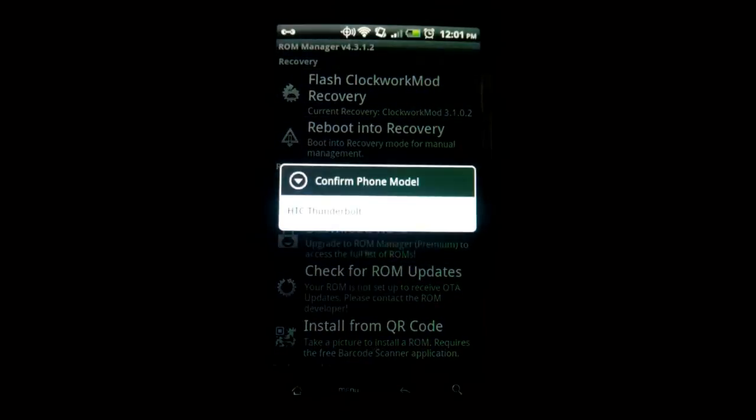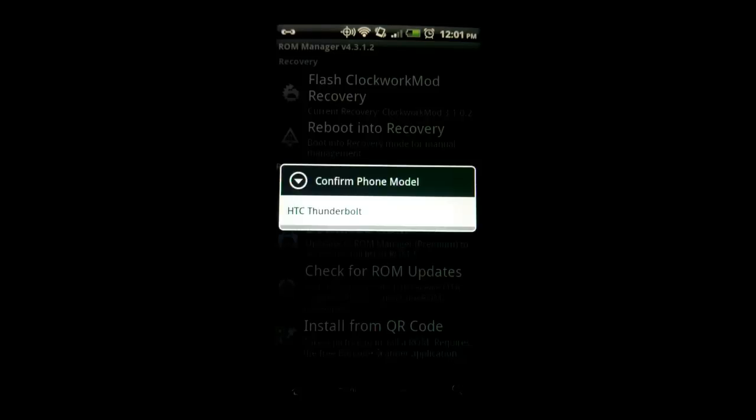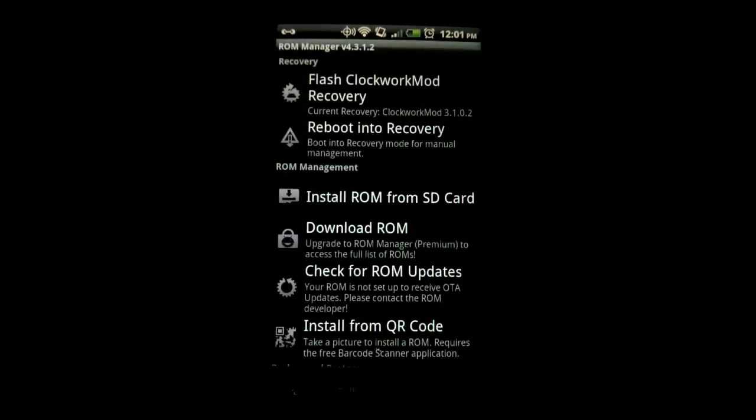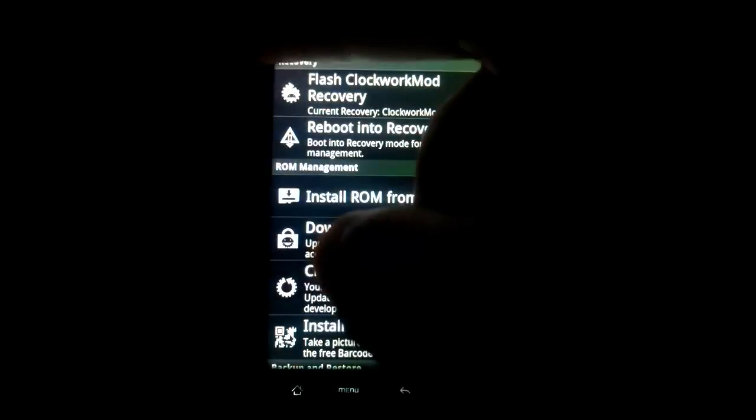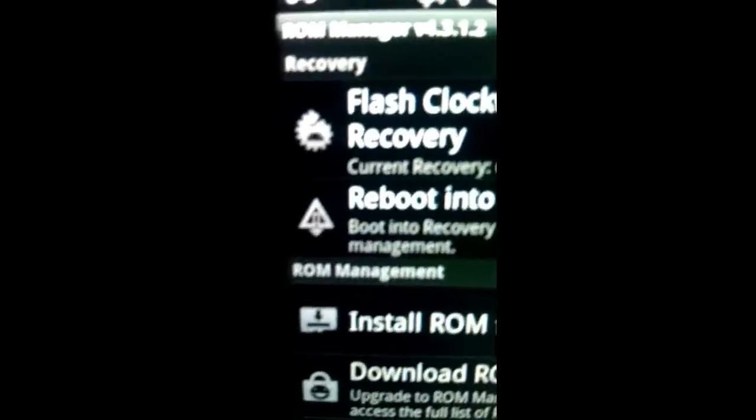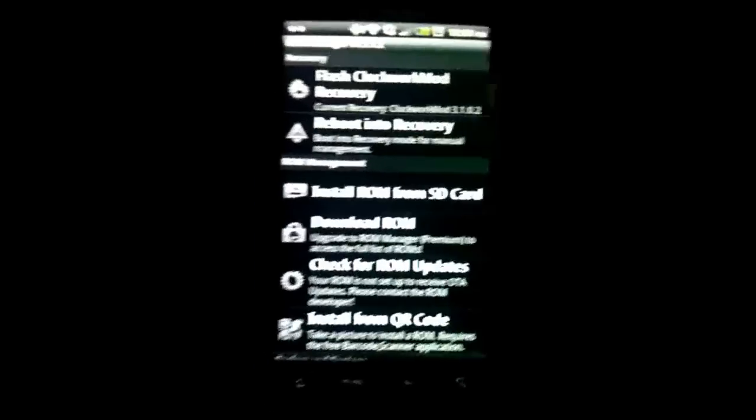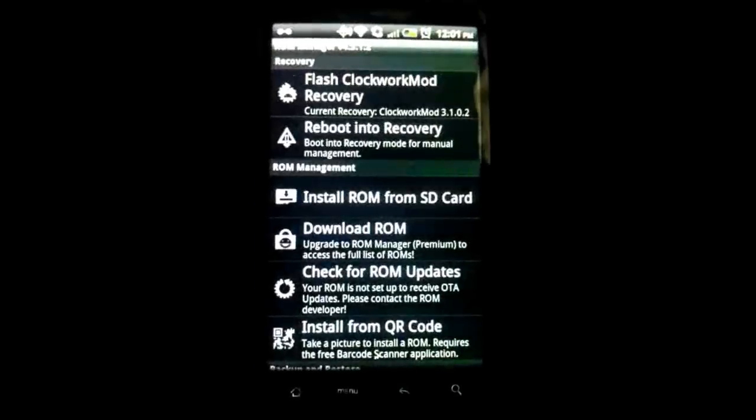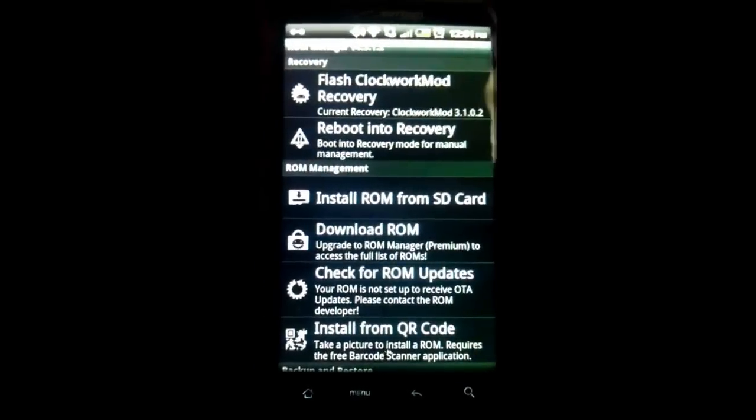Flash ClockworkMod Recovery. Confirm phone model. You hit your phone. When you hit it, you select the device that matches yours. When you click it, it is going to flash it. In flash, you will see right up here where it is going to try to download. It will download and flash your phone.